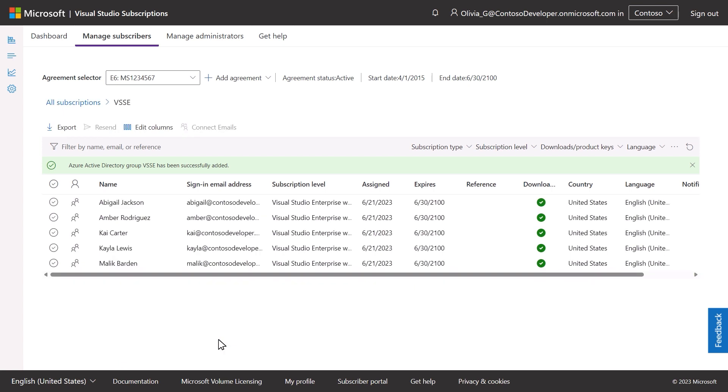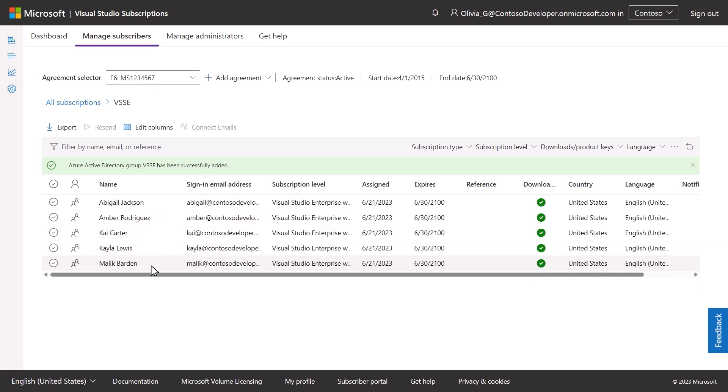The assignment options you selected will apply to all members of the Azure Active Directory group, simplifying administrative work for you and any other admin supporting these subscriptions.